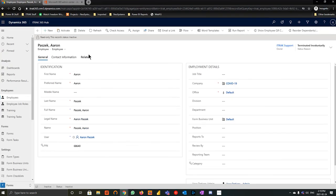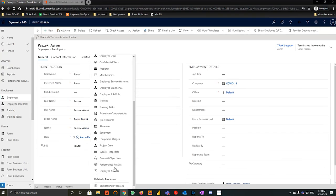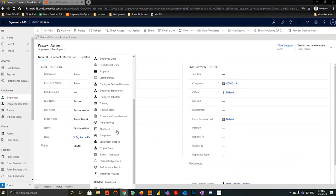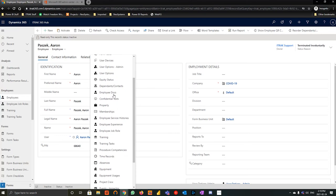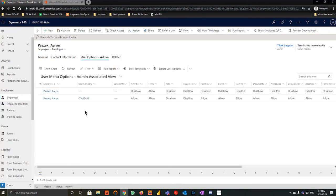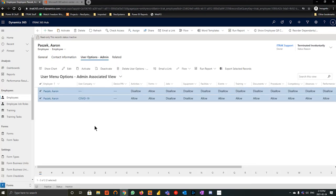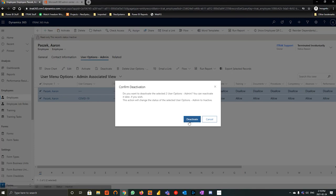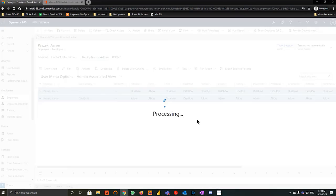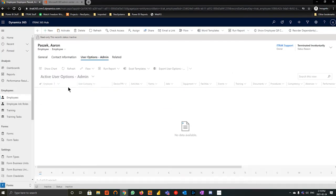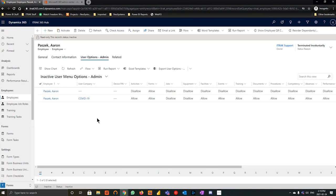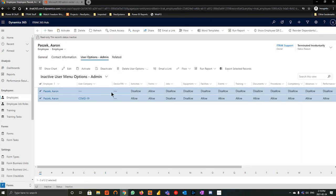From there, we're going to hit related. We're going to go down into user options. And right here, we see that he has two. So we'll hit this little check mark here. We'll hit deactivate and deactivate them from there. And if we hit this little dropdown, we can see how many are active and how many are inactive. And if you ever need to activate them for whatever reason, hit this little check mark and activate here. That's always the benefit compared to deleting the records.